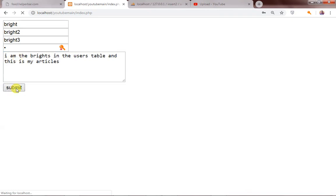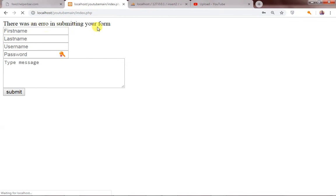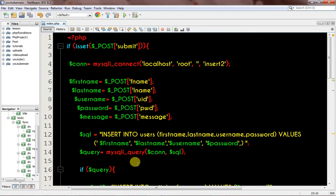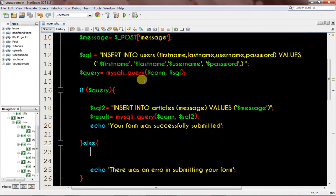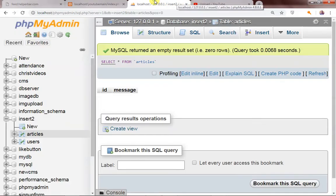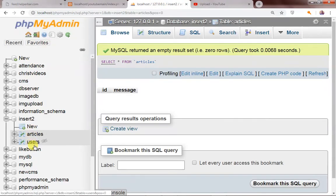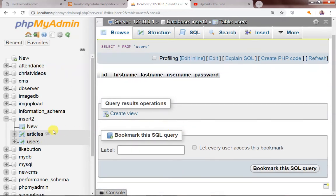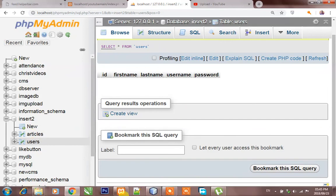I submitted the form and got 'there was an error in submitting your form.' Let's check what the error is. I don't see an obvious error in the isset or post — let me check the database and the query to figure out where it's coming from.